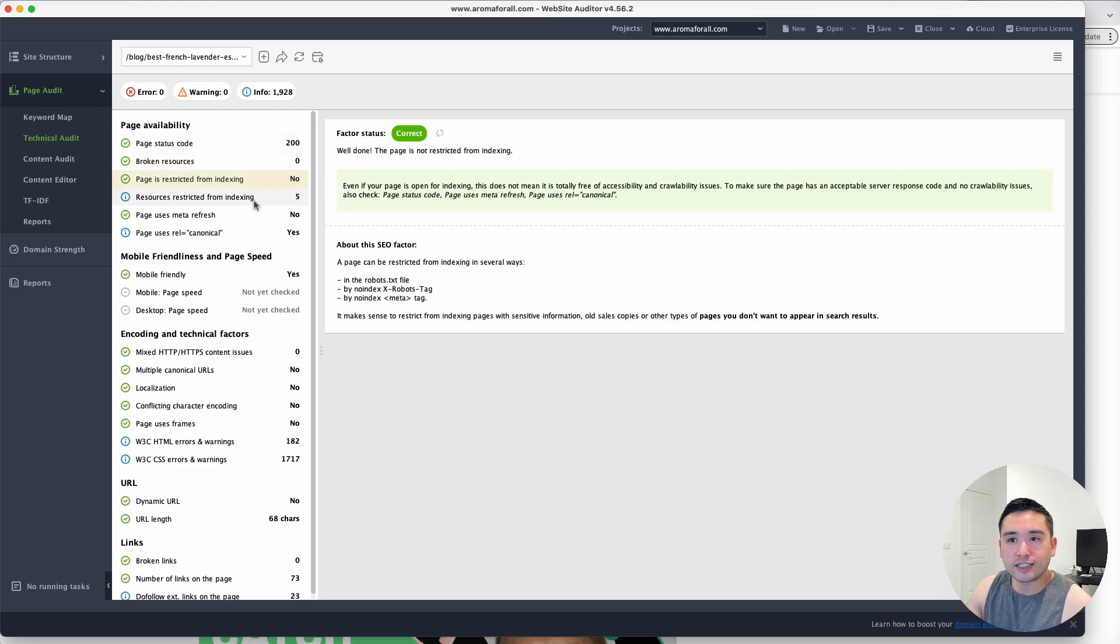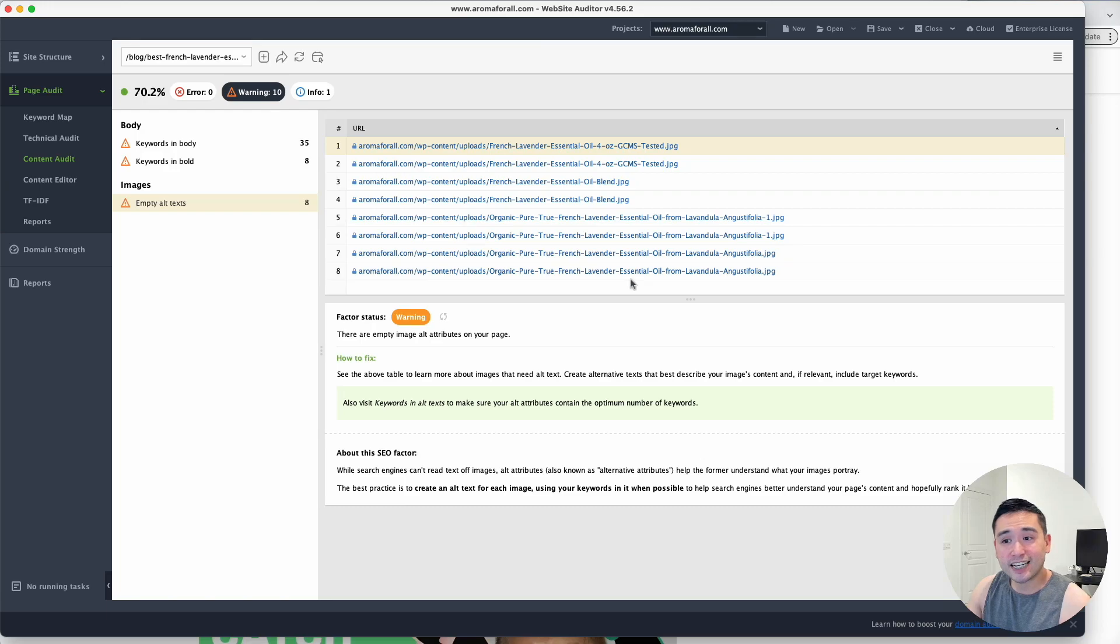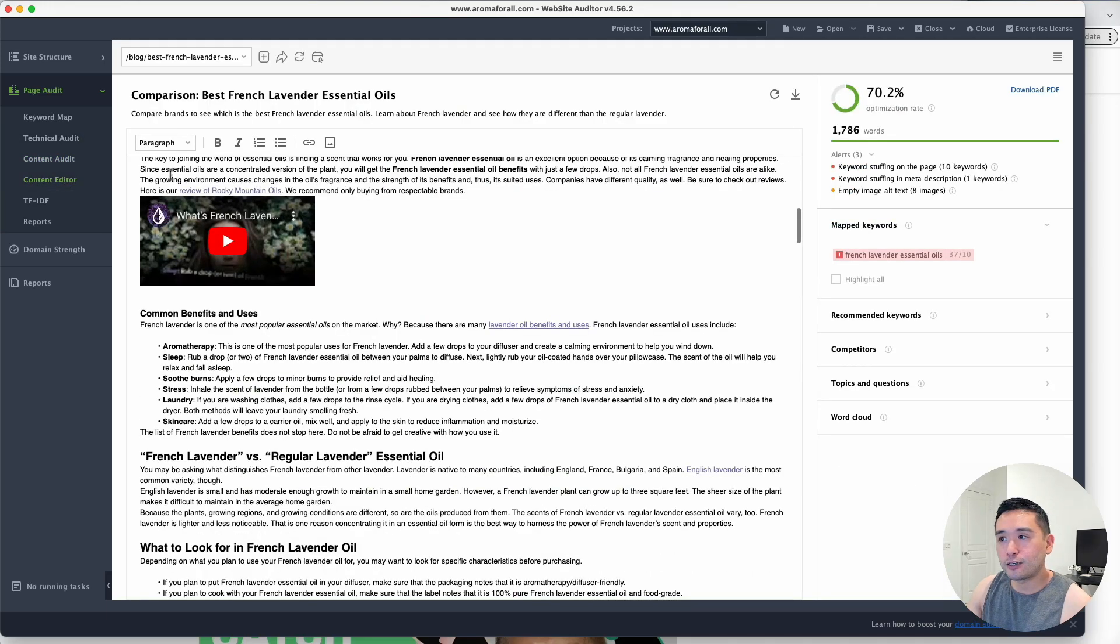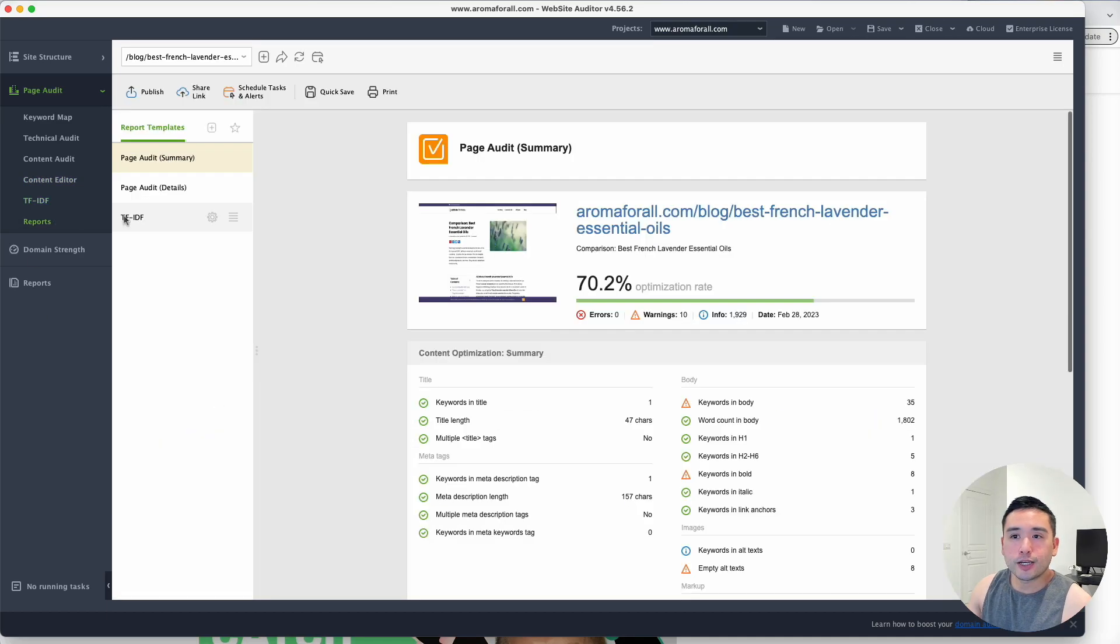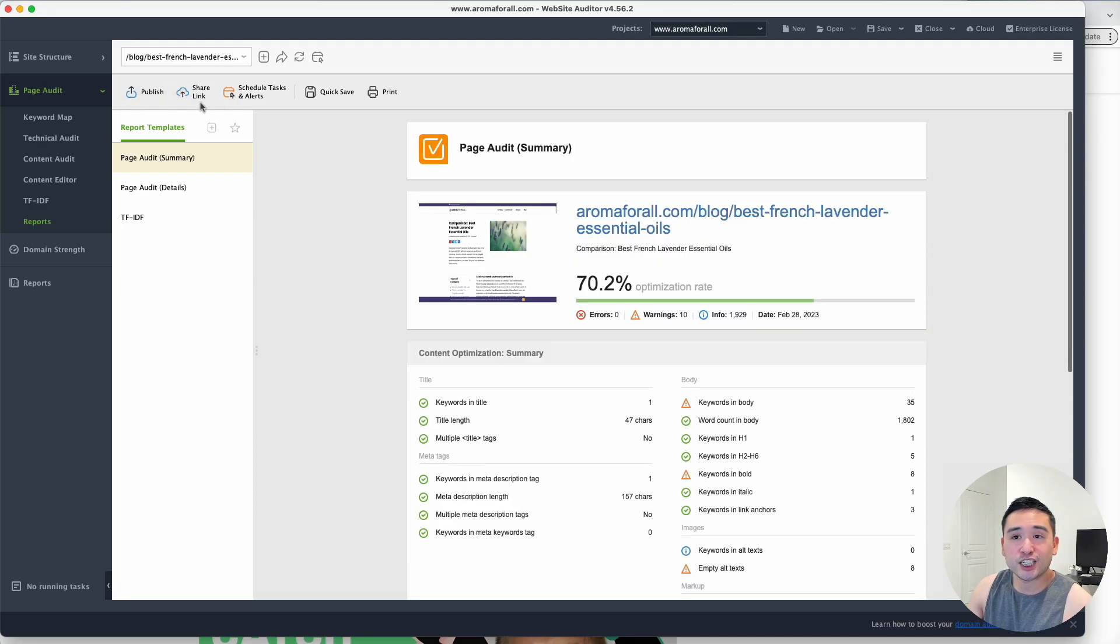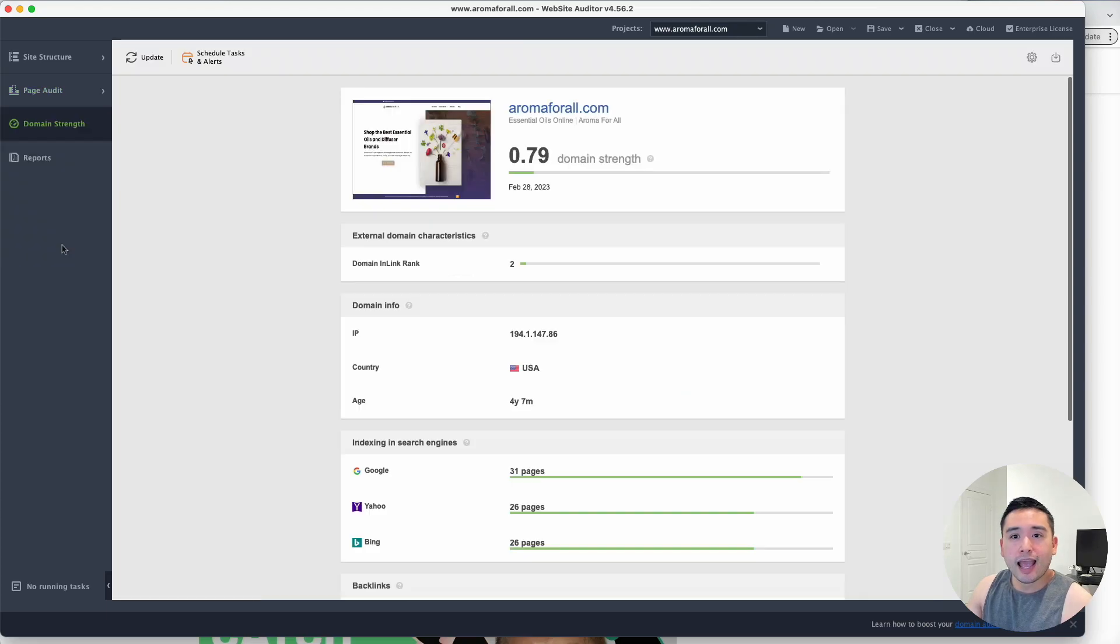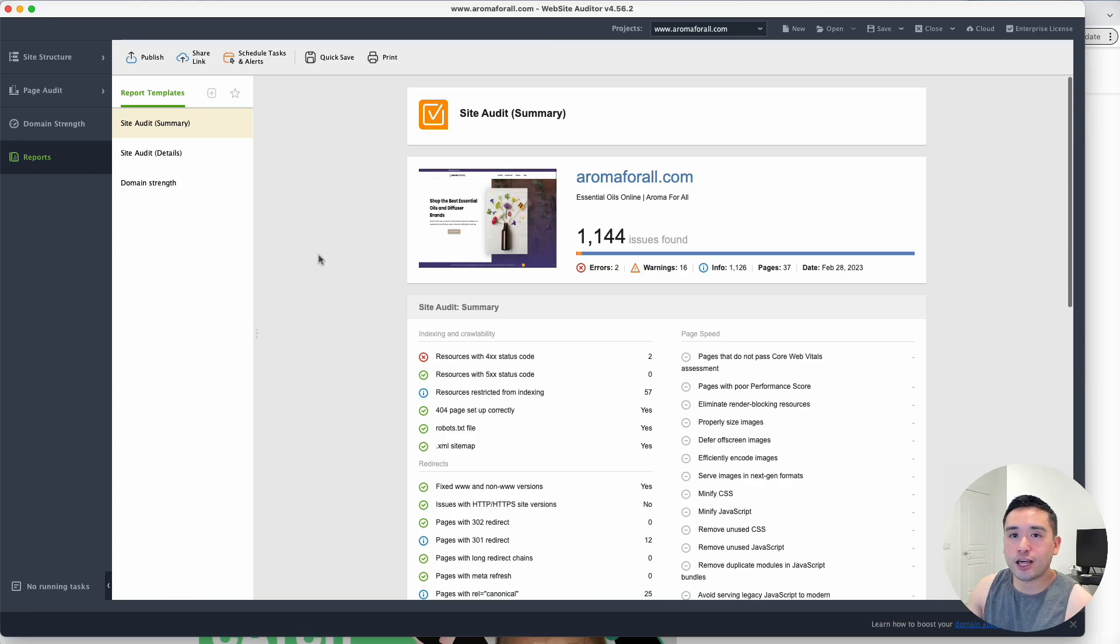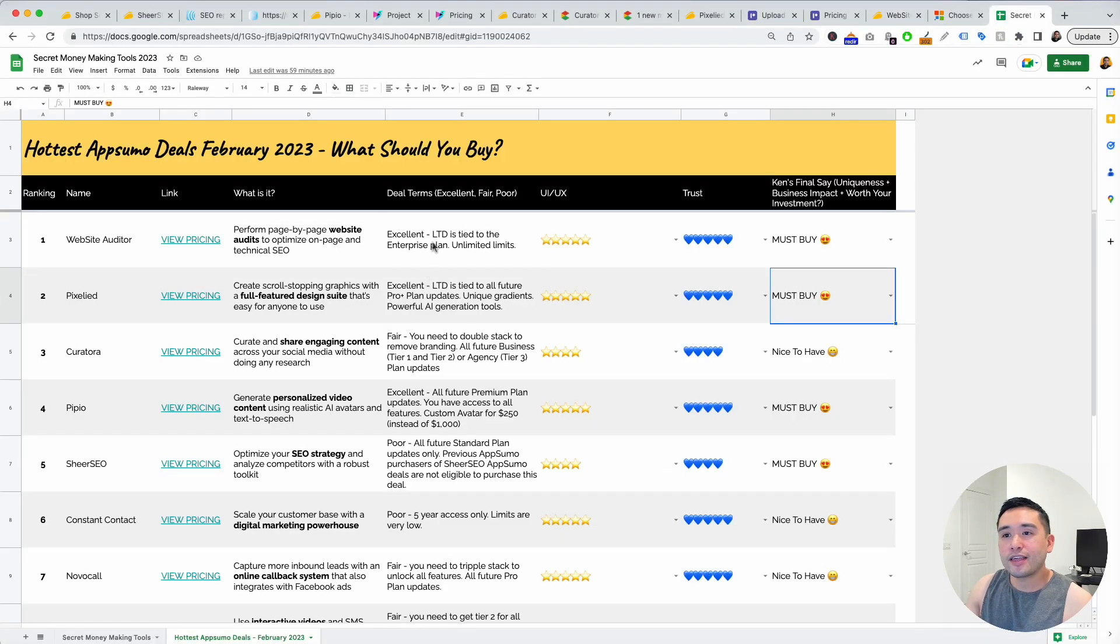You can do a content audit. Similar to Surfer there's a content editor, very similar to Surfer. You can view trust flow insights here. You could view reports, you can publish this, you can share the link to it, and even print out this report as well. You can analyze your domain strength and also generate reports and share them as well. Very powerful tool.